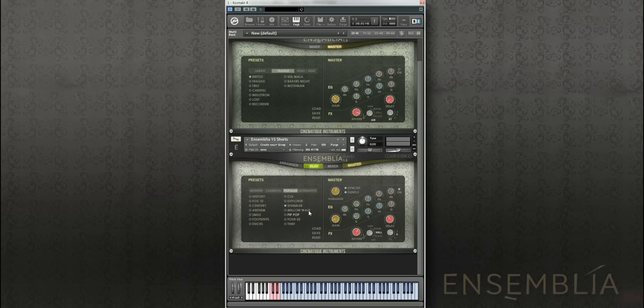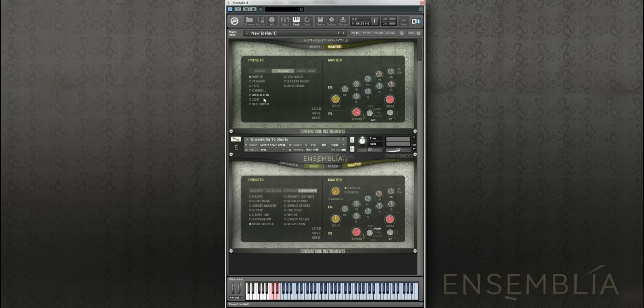How about something more alternative? The Inder Shuffle is nice and here we take the Recorder.